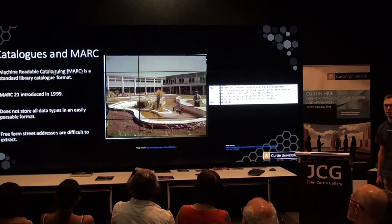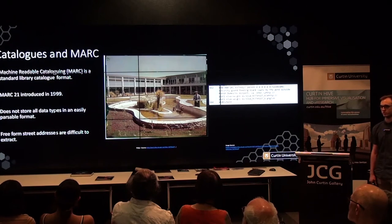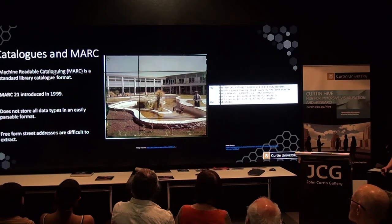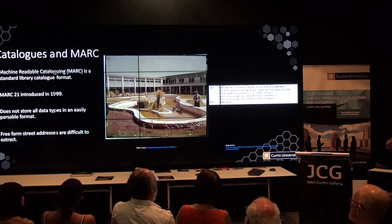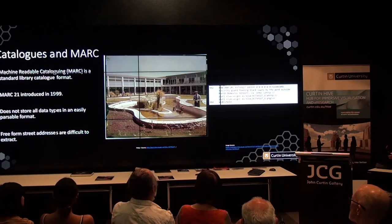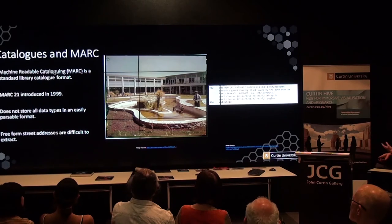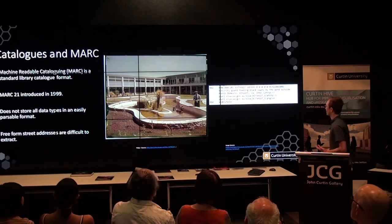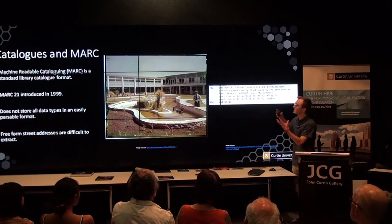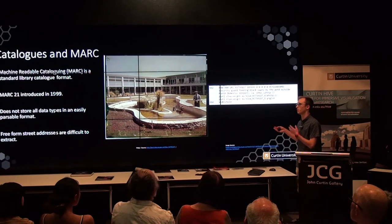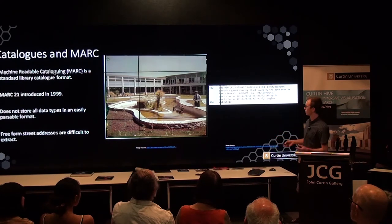As a bit of background, catalogues are stored in a MARC format, which is a machine-readable cataloging format and a standard library format used around the world. The most commonly used one is the MARC-21 format, introduced in 1999. While it is originally designed to be machine-readable, it doesn't inherently mean it's easily parseable — meaning data is easily accessible but not easily extracted.